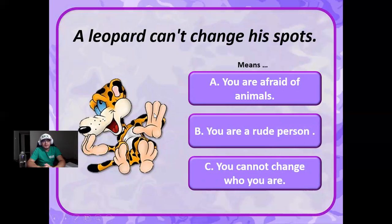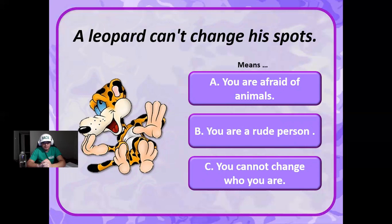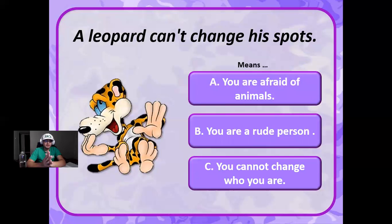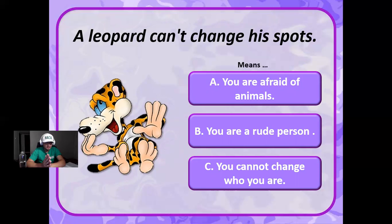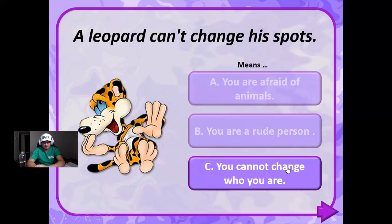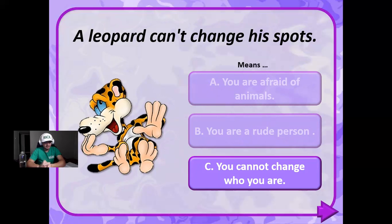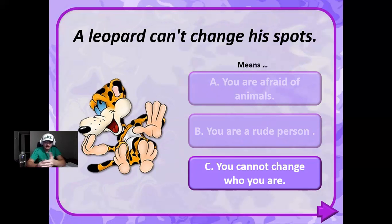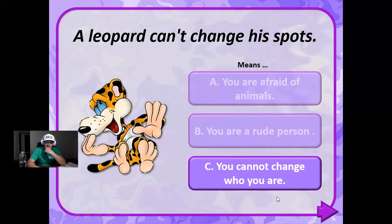A leopard can't change his spots. This means you're afraid of animals, does it mean that you are a rude person, does it mean that you cannot change who you are? Means that you cannot change who you are. All right. Now these idioms are also known as global metaphors. It doesn't mean that you need to believe them. In this example, I don't believe that someone cannot change who they are. I believe the total opposite, that you're in total control of who you want to become.